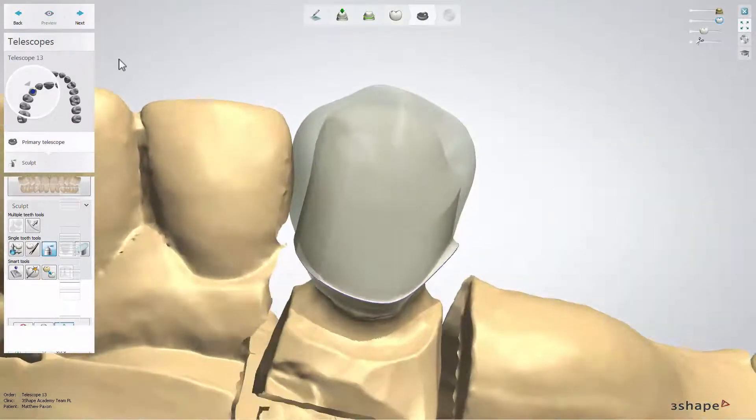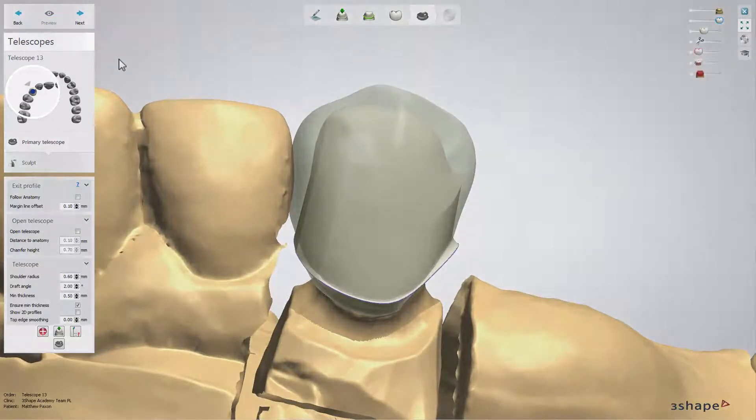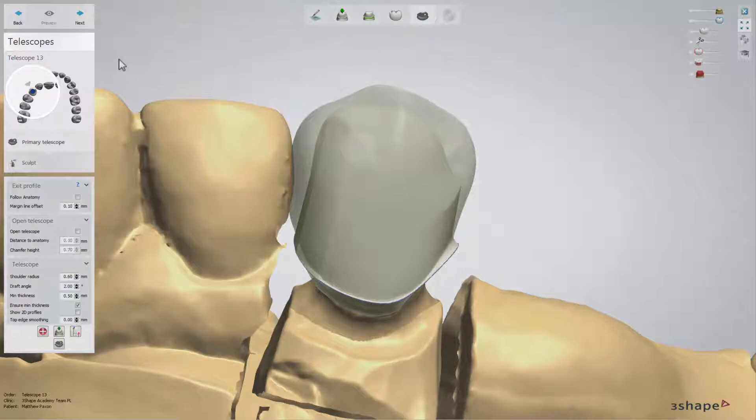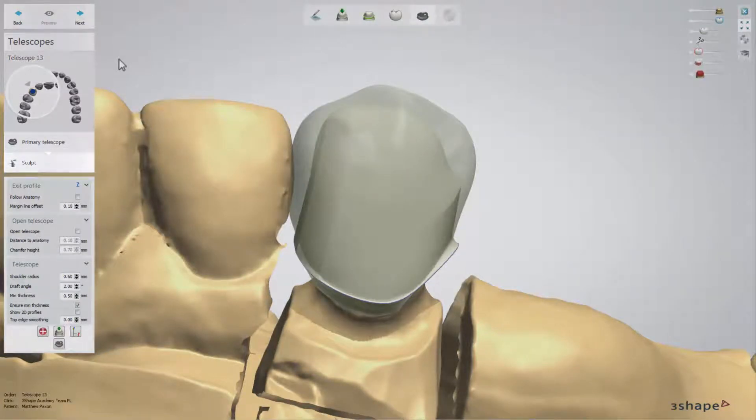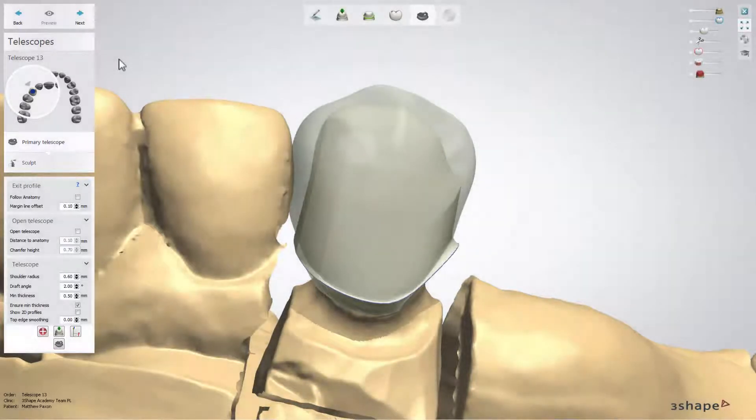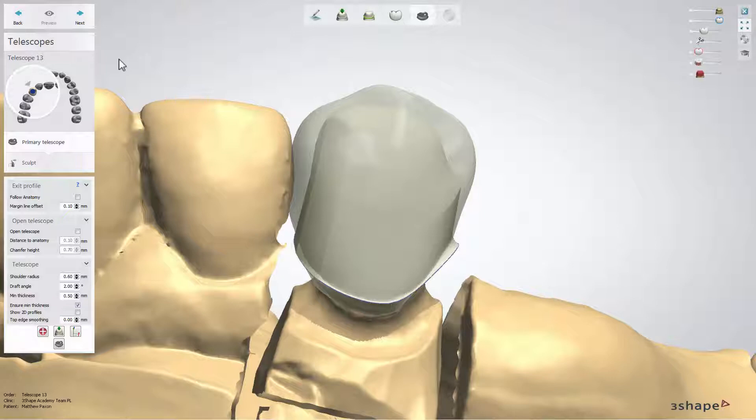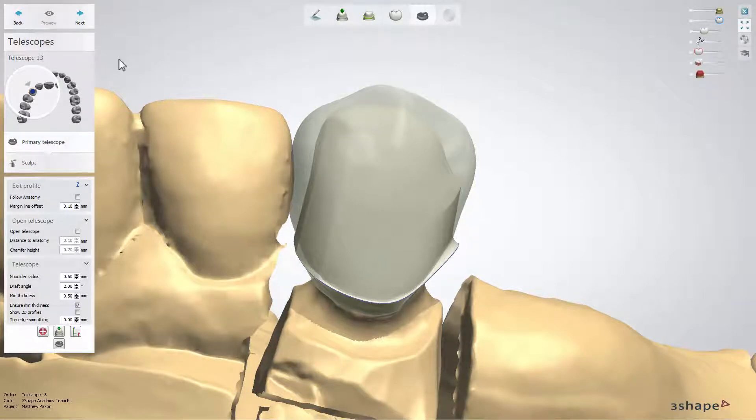Now you enter the step telescope with sub-steps primary telescope and sculpt. In Dental System 2015 the top cap is more smooth and round than it has been before.